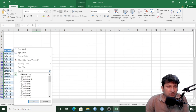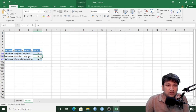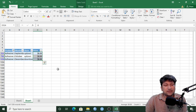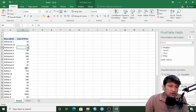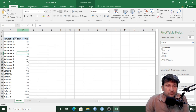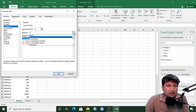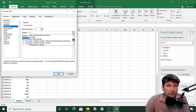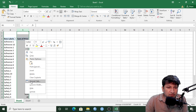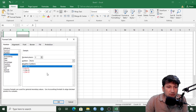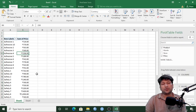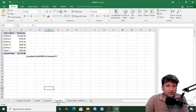Let's verify adhesive 1: filtering for that product shows it was sold just three times — twice in uptown and once in downtown — in September, October, and December. At $8 per unit, 3 × $8 = $24, which matches. Let's also format the values: right-click > Format Cells > Number > Currency, and select the desired currency symbol (e.g., rupee).